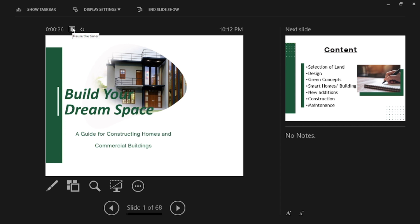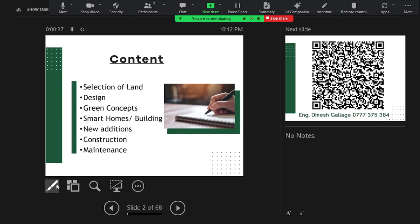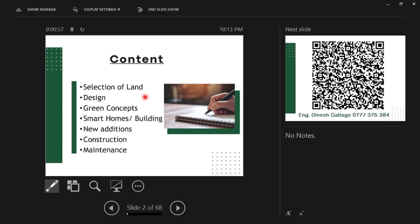I would like to outline my content: selection of land, design, green concepts, smart homes, new addition to your home, and construction and maintenance. This would cover the entire area of construction.